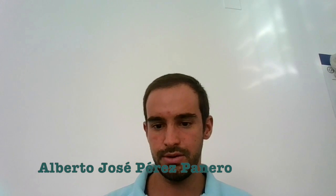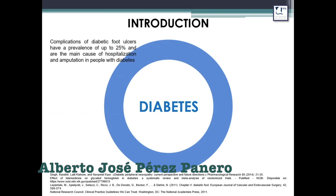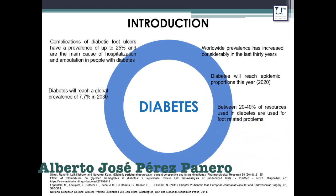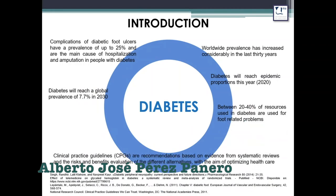Diabetes is a pathology that affects two million people worldwide, and the global prevalence has increased rapidly in the last 30 years. The trend is expected to continue increasing in the future, from the current 5.1% to 7.7% in 2030.